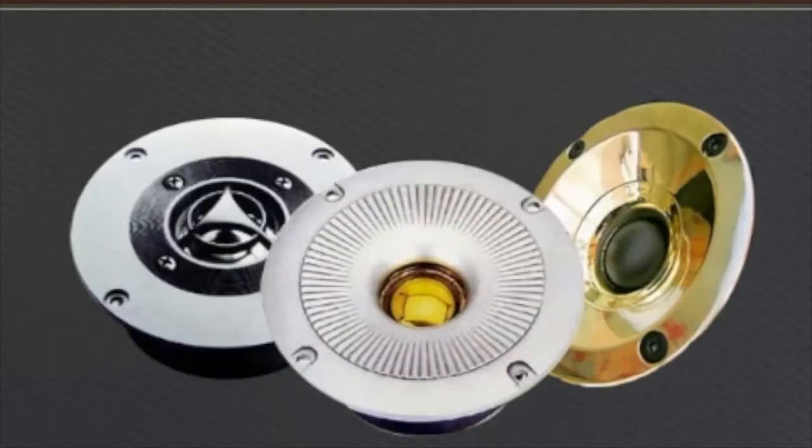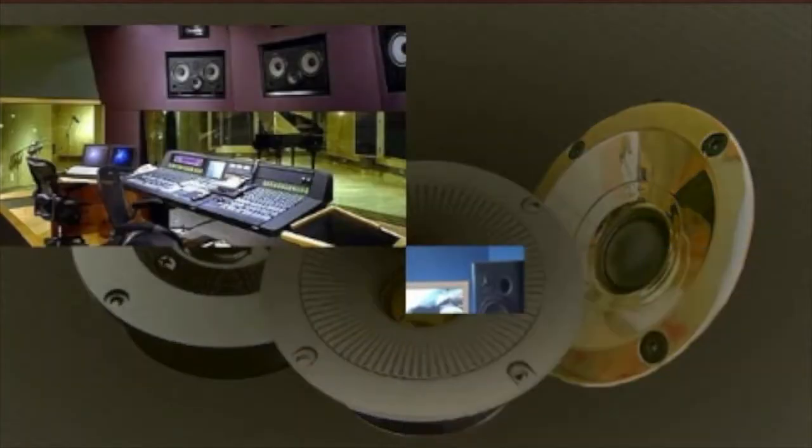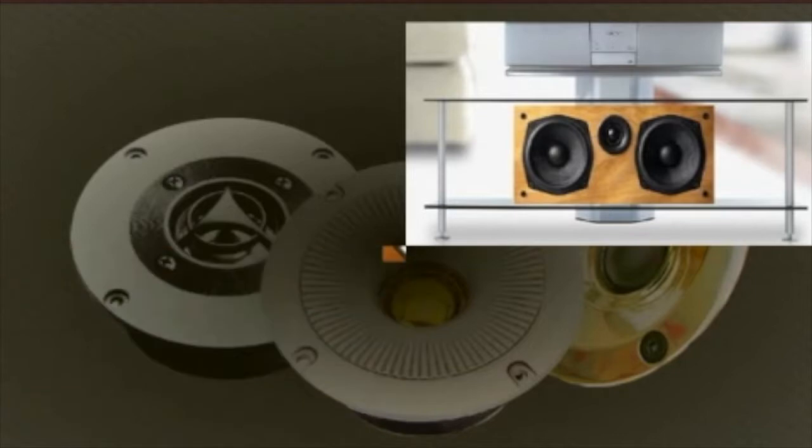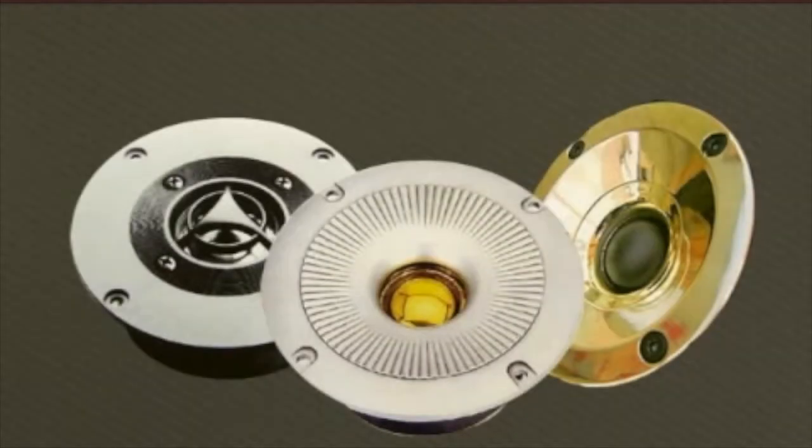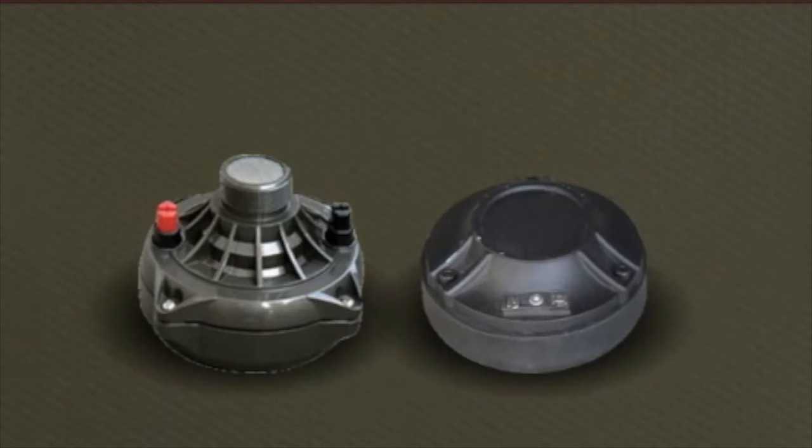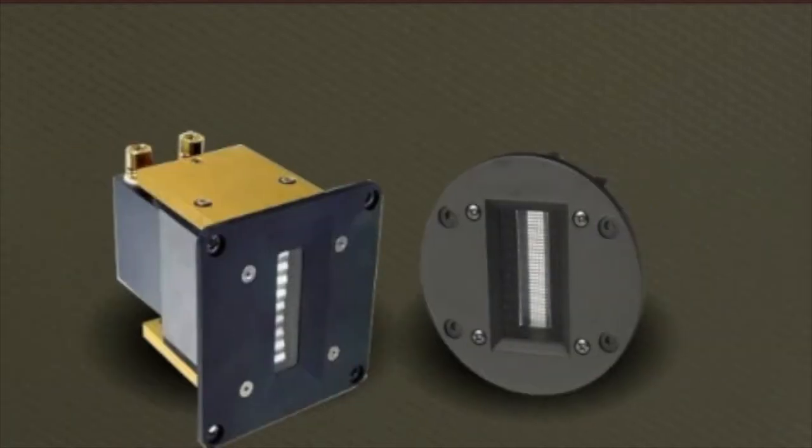The dome tweeter can be found on studio monitor and home loudspeakers, but are not used much in pro audio due to their lack of power handling. The compression driver is the most prevalent, with the ribbon driver gaining popularity due to its distortion-free design.